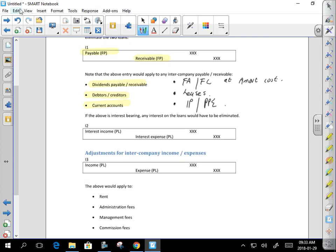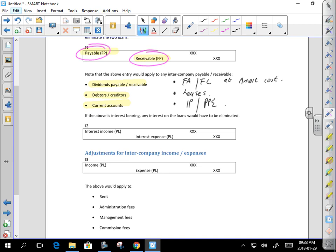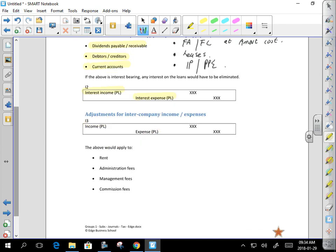If you've got an intercompany loan and there is interest on that loan, you better eliminate the interest. Get rid of the interest income — how do you get rid of income? With a debit. How do you get rid of an expense? With a credit. That applies to any intercompany income and expense: rent, commissions, management fees — eliminate all intercompany income and expenses by debiting the relevant income item and crediting the expense.